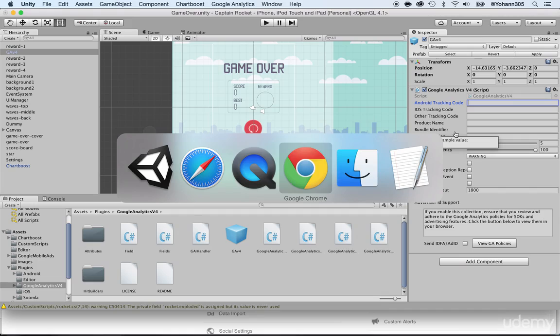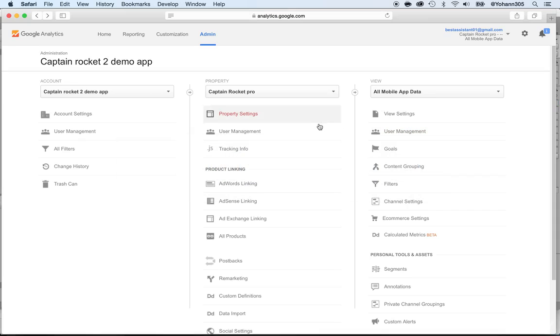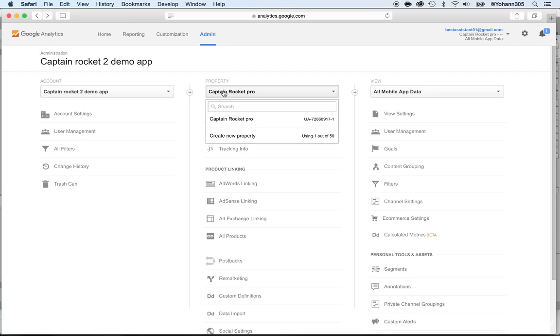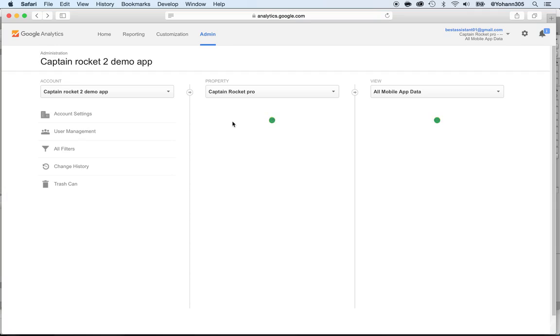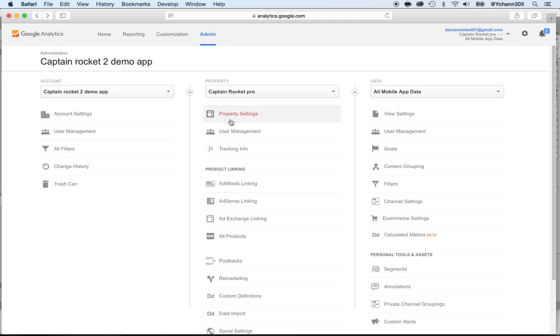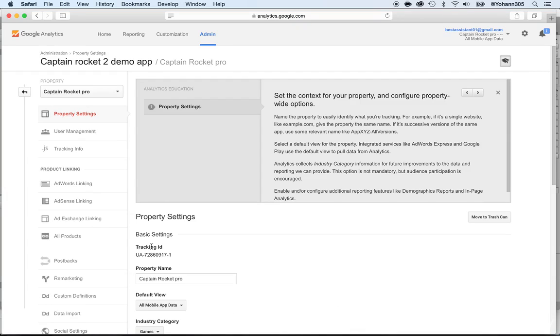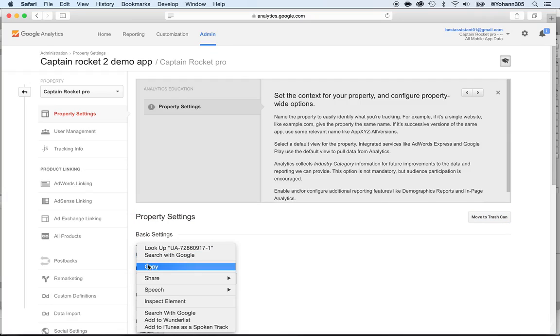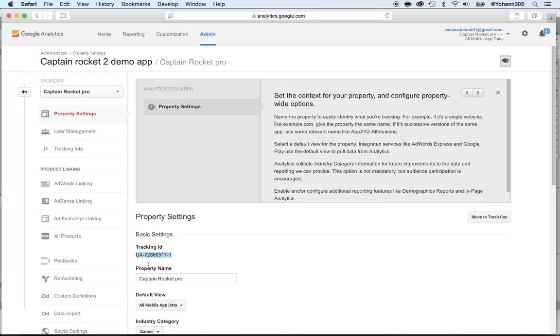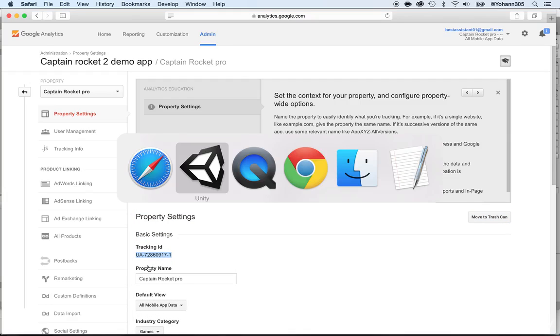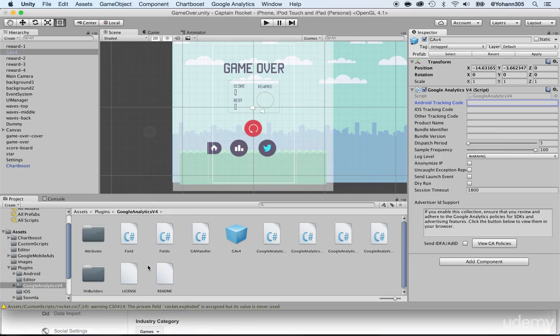If you go back to your Google Analytics dashboard, you will see that you have properties here. Right now we only have one, but you see the UA ID here and that's what you need. So just click on this one and go to property settings and you will see your UA tracking ID here. So copy this one, click copy and go back to Unity and paste it under the Android version.